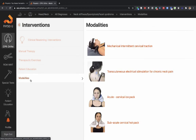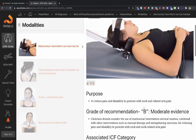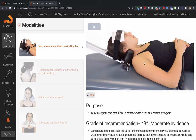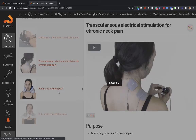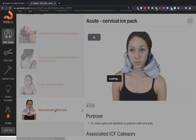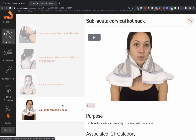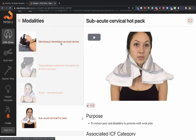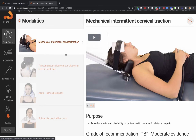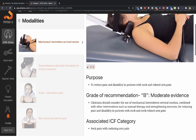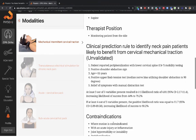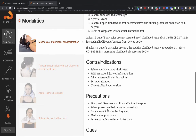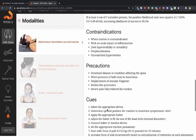Where appropriate, modalities are included. In this case, the guideline indicates B evidence — moderate evidence — for the use of mechanical traction, TENS, ice packs in the acute situation, and heat in the subacute situation. Modalities are relevant; use the evidence to guide when to use them. You can also go to your modalities app or physical agents app for a better sense of how to apply contraindication and precaution questions, or how to set up the device.